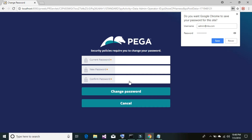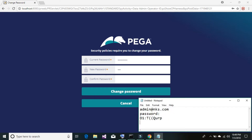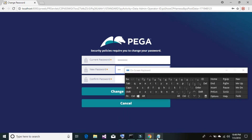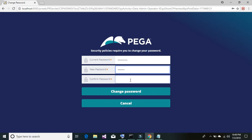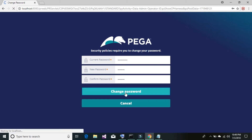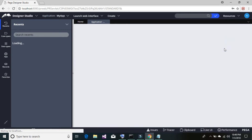Once you log in, it will prompt you to change your password. Enter the current password and then a new one. I'm going to use 'install' as the default — it's easy to remember. Copy and paste, then click 'Change Password.' Once that's done, it will load your application.